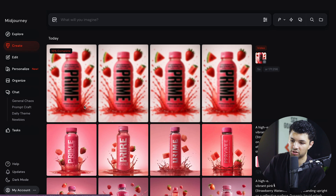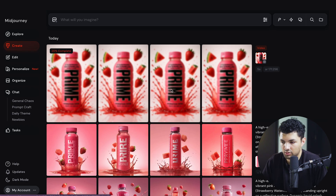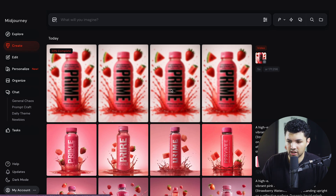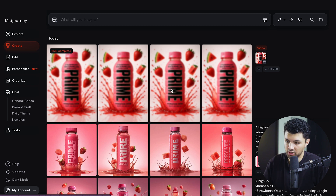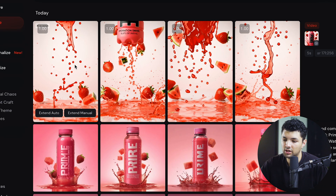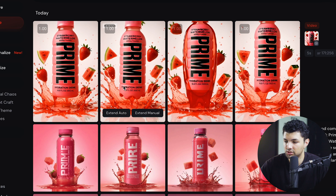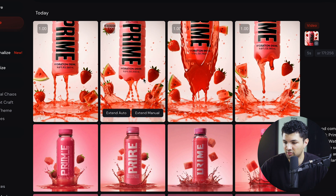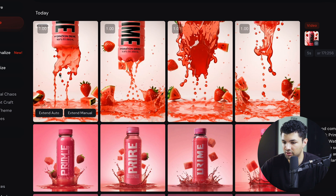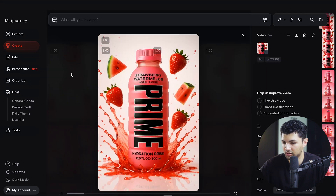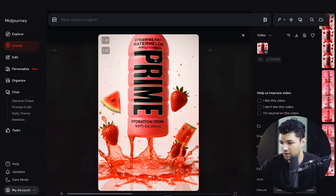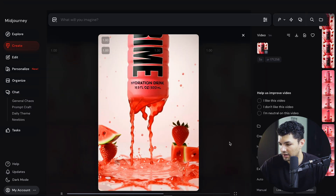Once we've uploaded the image, select it and press go. Midjourney will process the image and animate it on its own — we don't even need to do anything. Midjourney understands how to animate it just based on the actual image and the different assets within it. It produces four different versions of the animation, and you just click on the one that looks most accurate.